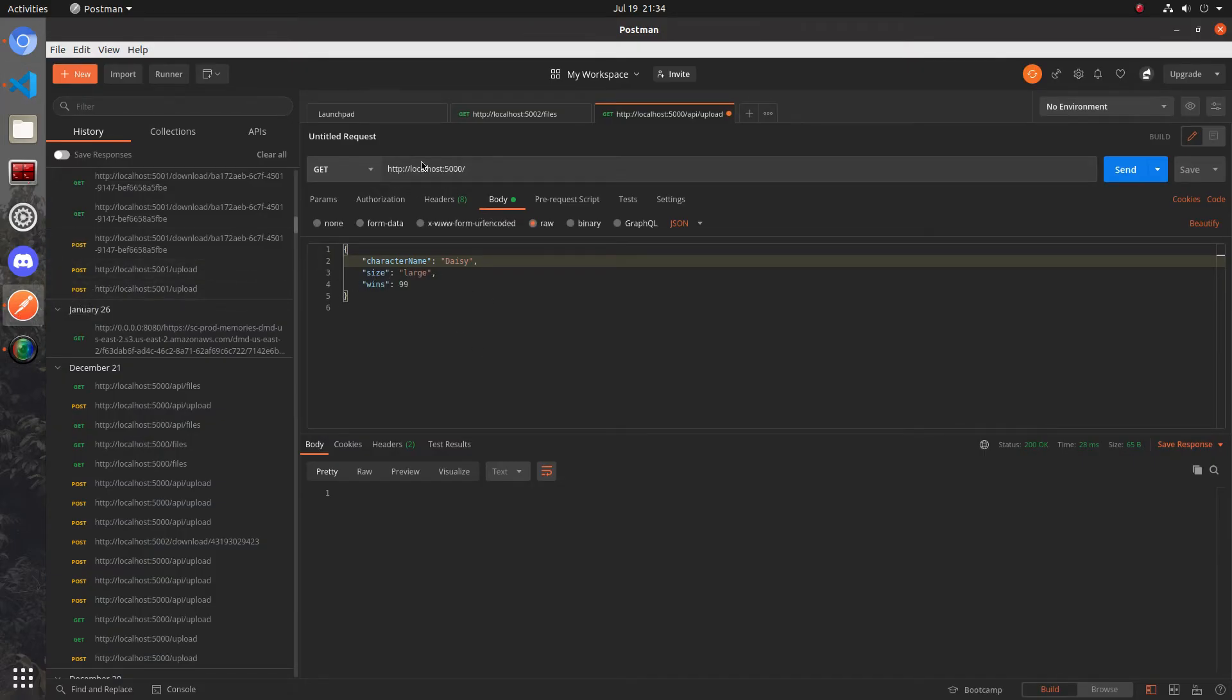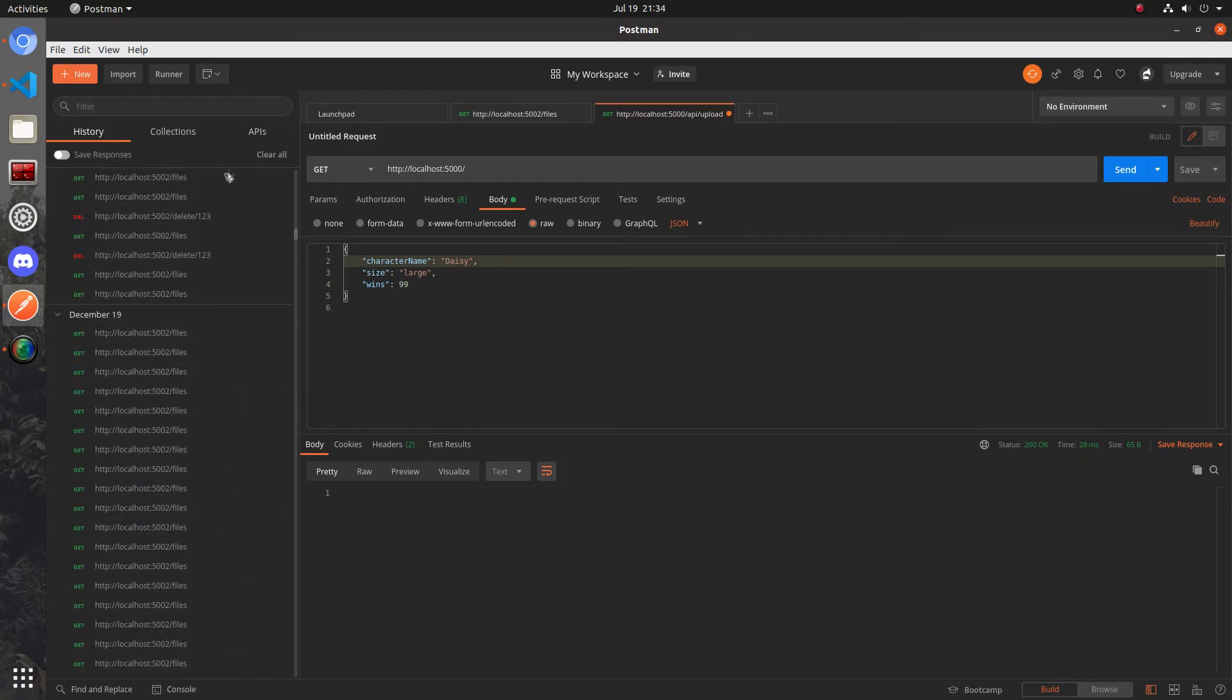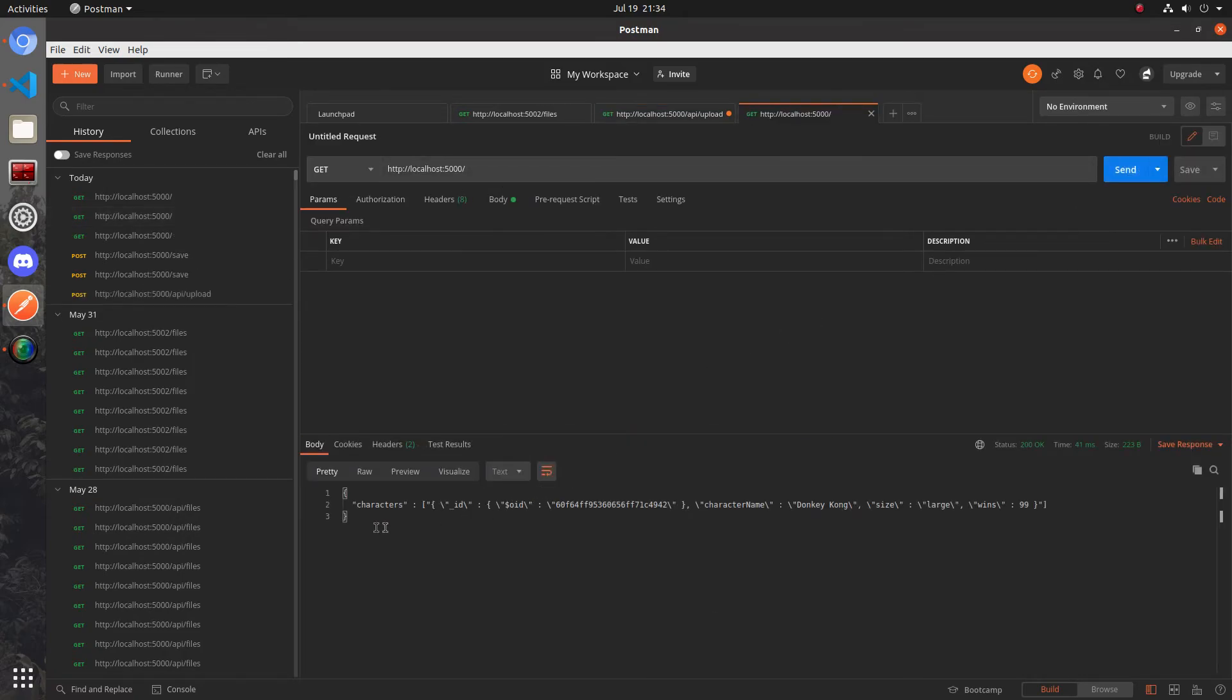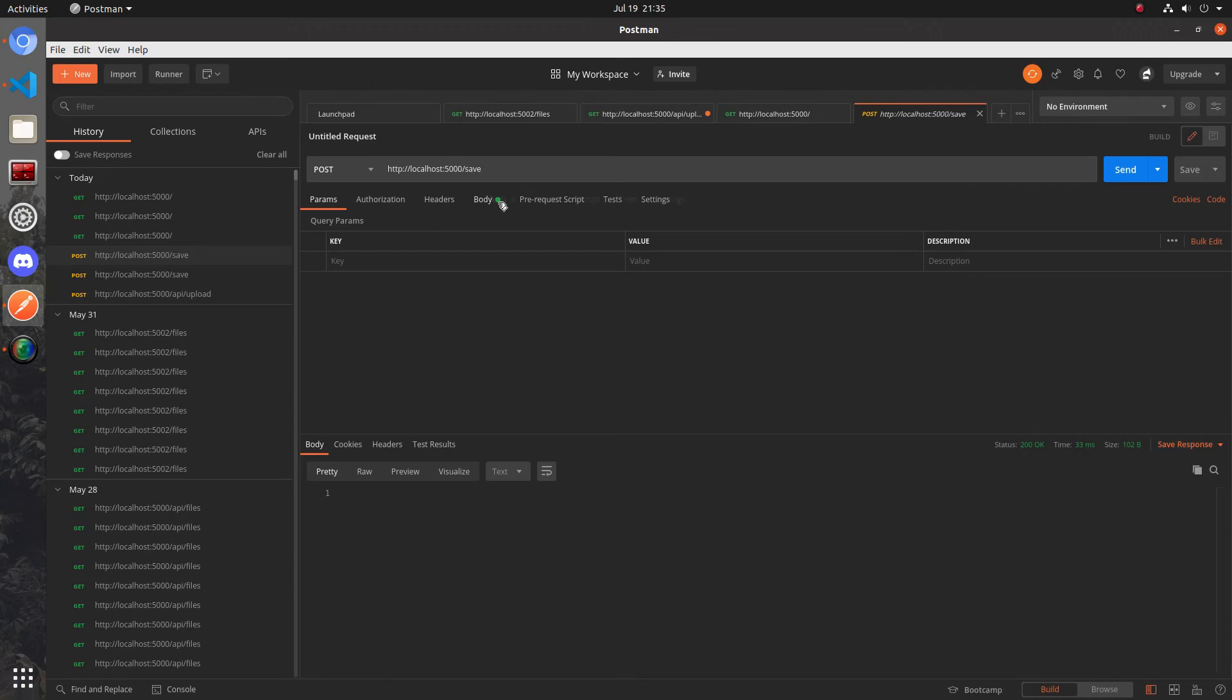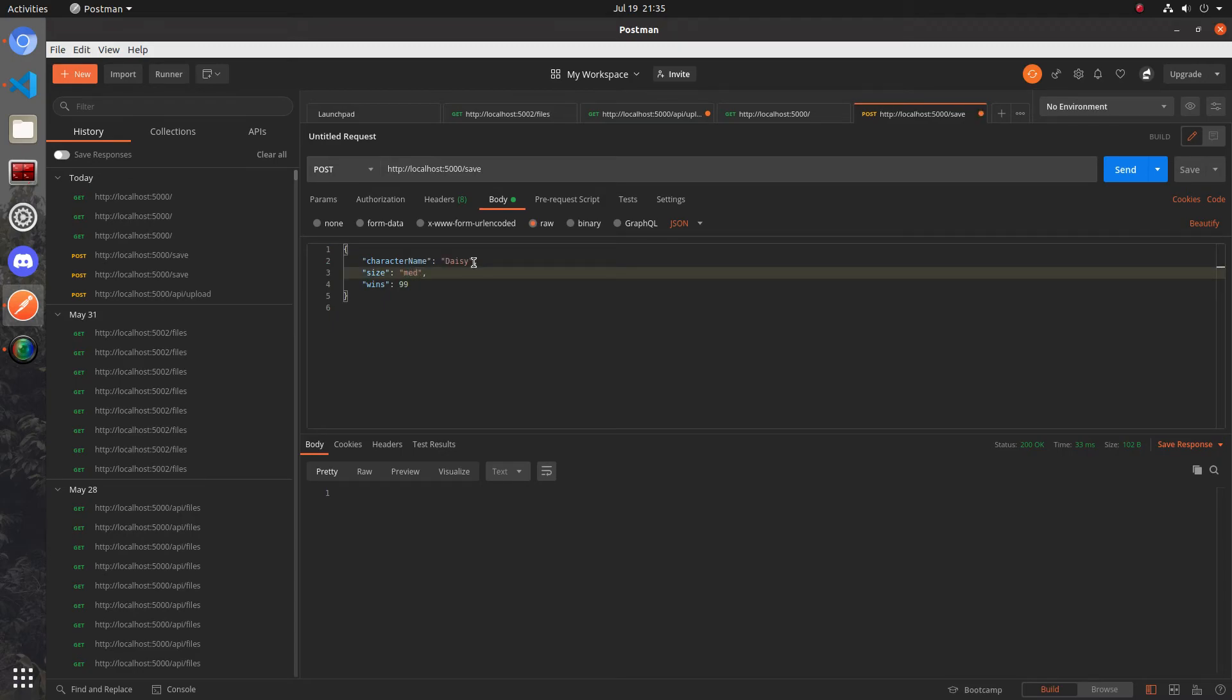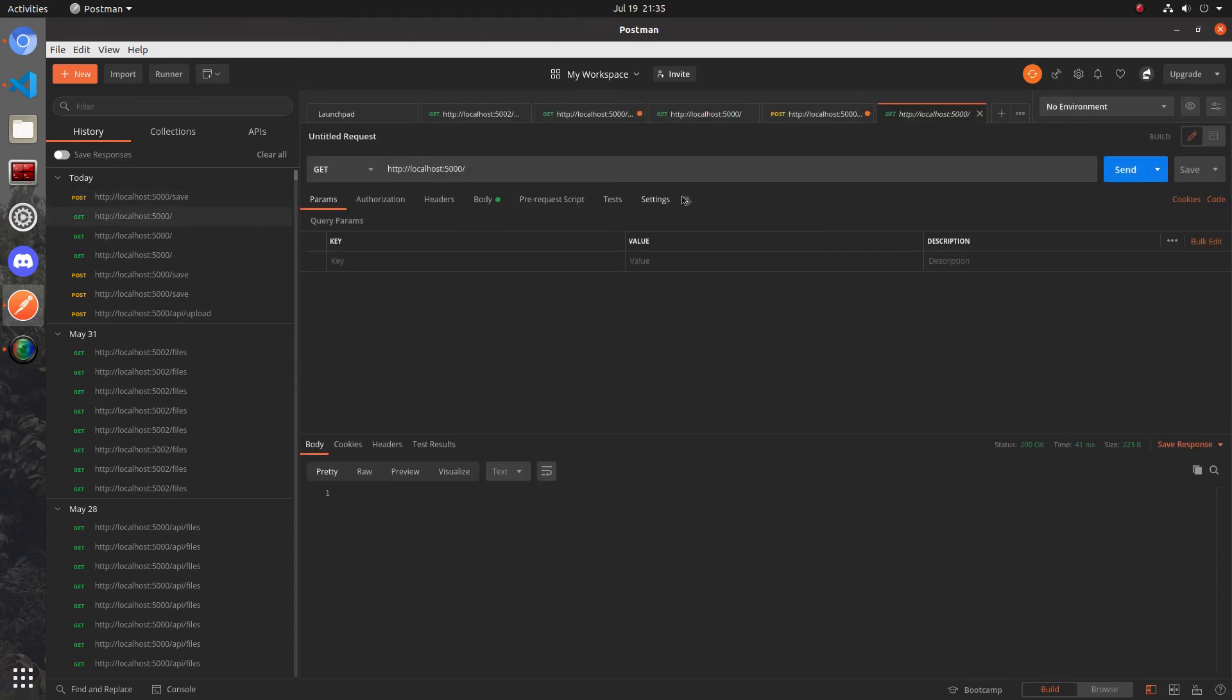I'm gonna open up postman to make sending a request much easier. Let's go to my recent requests. Let's just do a get request right now and if you remember we get it back in the json format. You can see that the characters, we have donkey kong and he has large size 99. Let's go ahead and add somebody. Go to save, go to body, and when you do localhost port 5000 forward slash save, go to body, hit raw and then you can do this kind of text editor here for supplying whatever you want. I'm gonna send daisy medium and let's just give her nine wins. If I hit send right now we get a successful response.